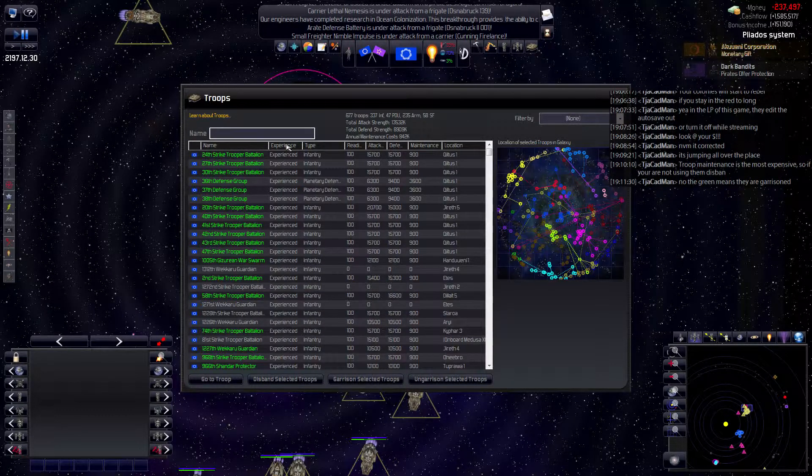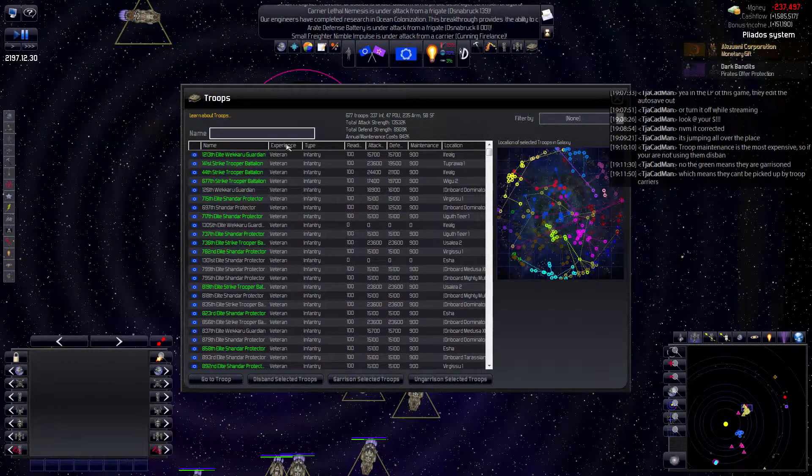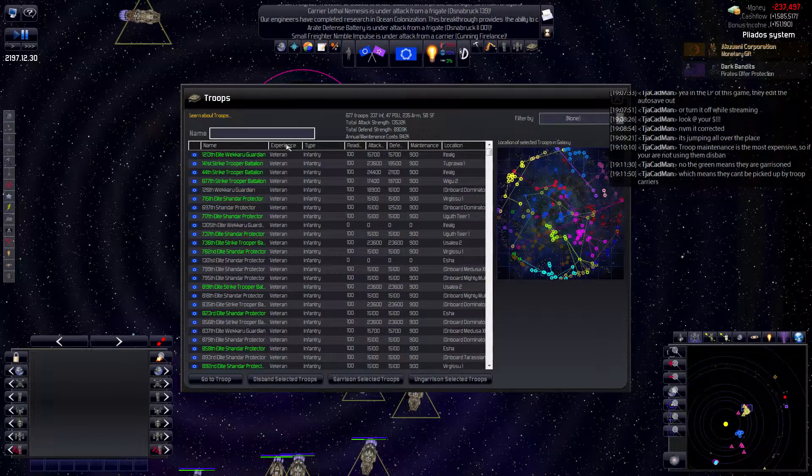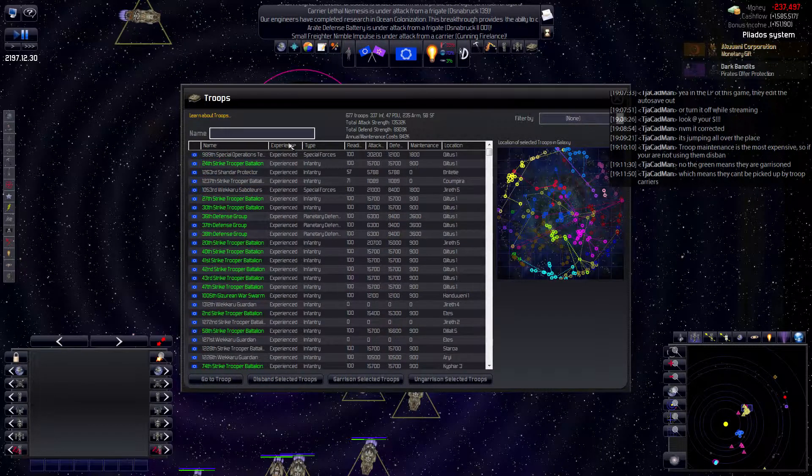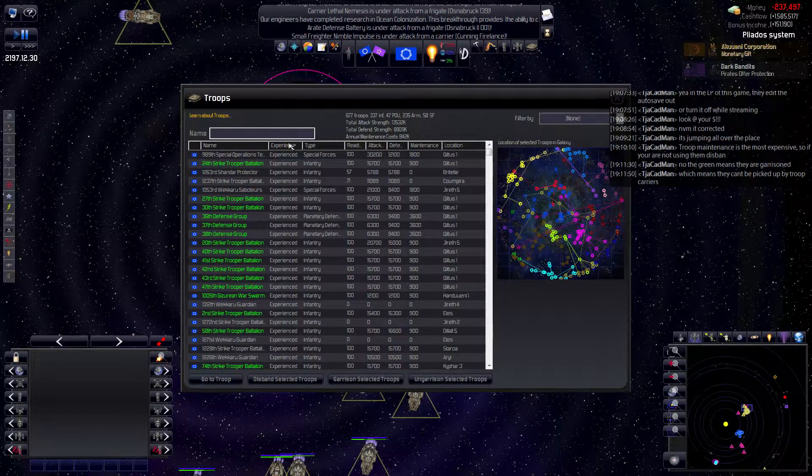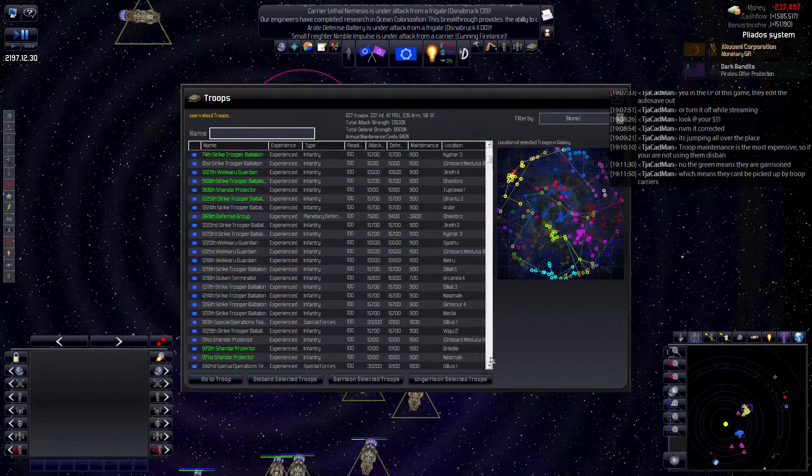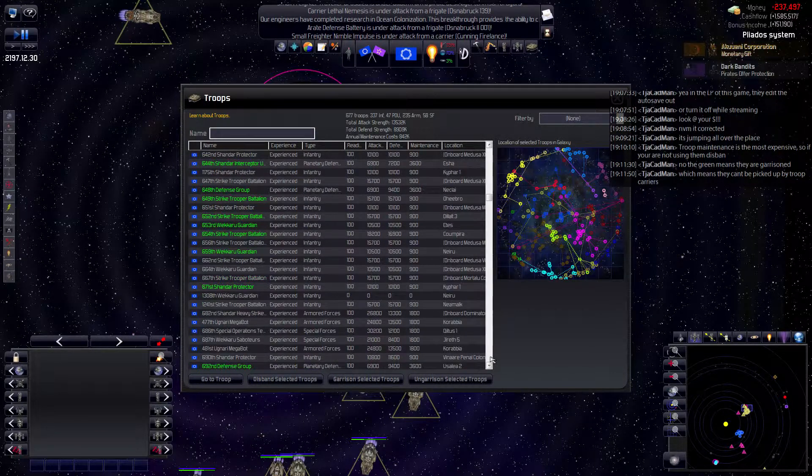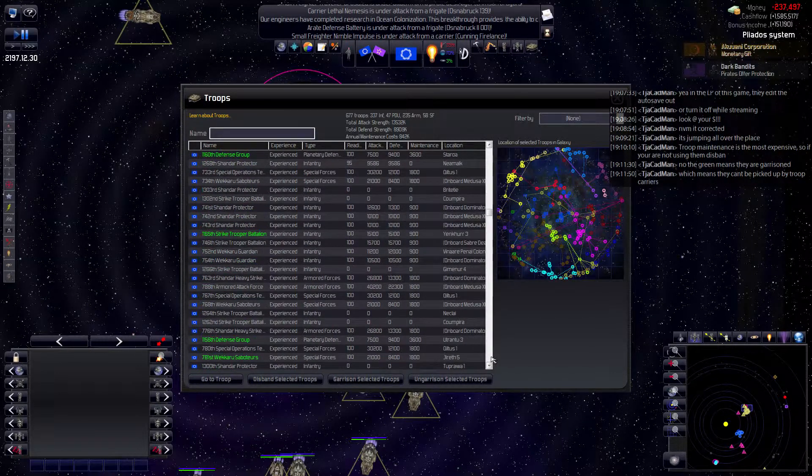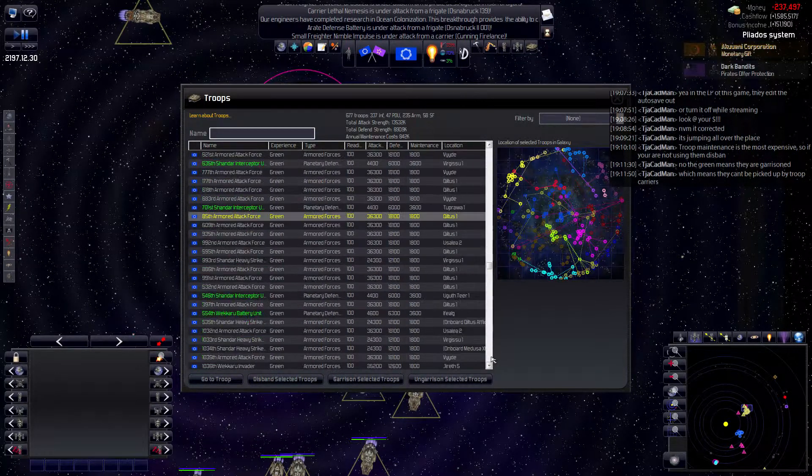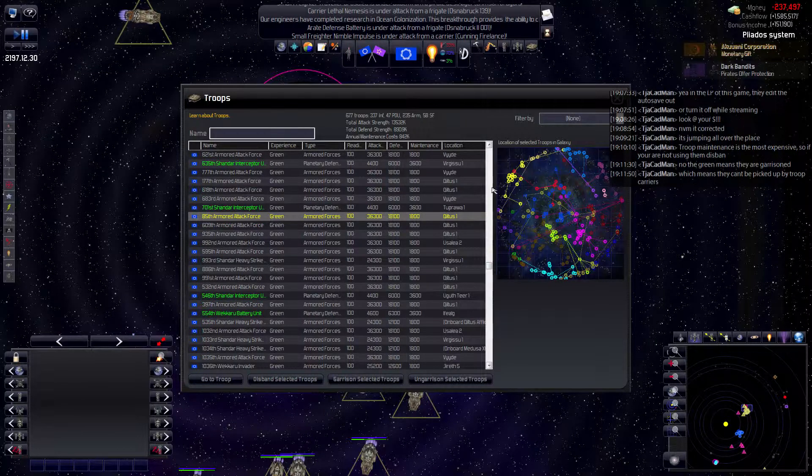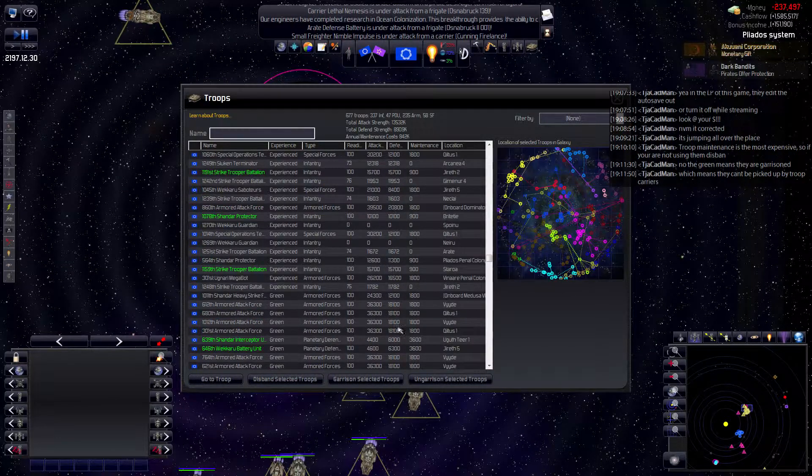Hold it, I can sort by experience. Okay, I see. At least I have a lot of experienced dudes.